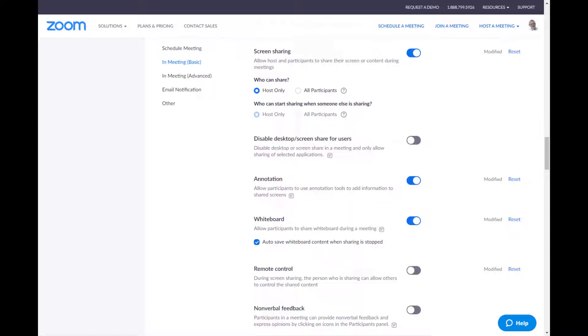Annotation and whiteboarding. I leave on because, again, I teach and they're very useful tools. And I don't think anybody's going to be scrawling things on the whiteboard. If they are, you can decide what you want to do about that. Remote control. Absolutely. Shut this off. The person who's sharing could allow other people to take over their content. You don't want this to happen. That's how somebody could Zoom bomb. So shut that off. Absolutely.